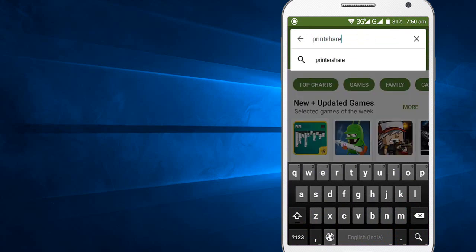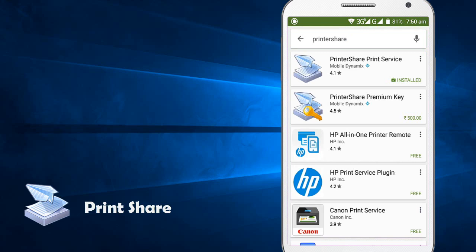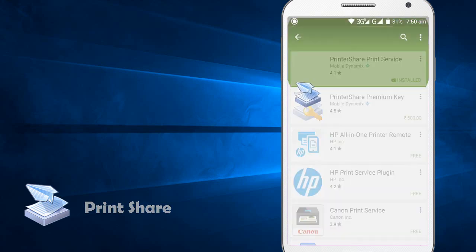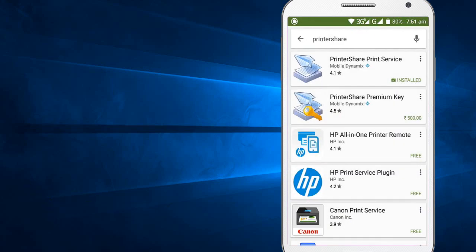So this is the free version. We do have paid version of this with advanced features, but we can go for free version. I already installed in my mobile phone.